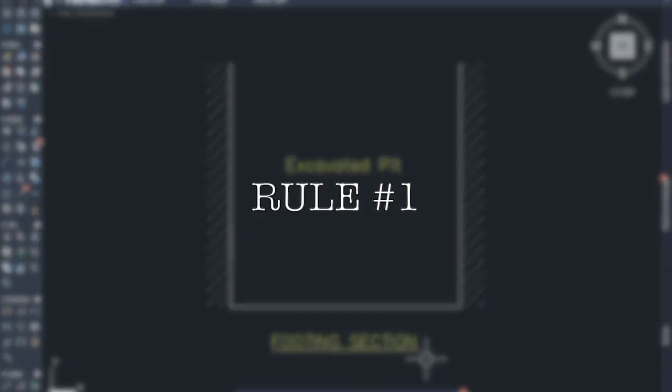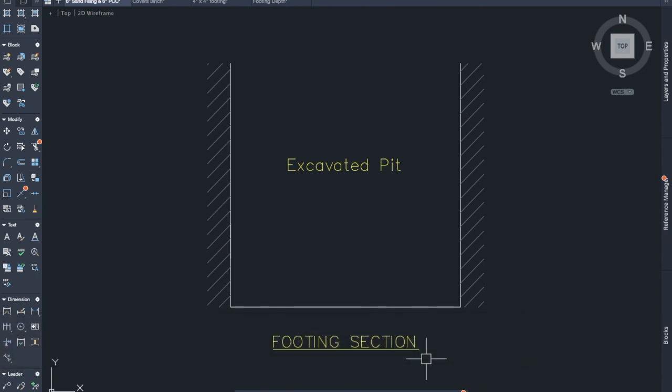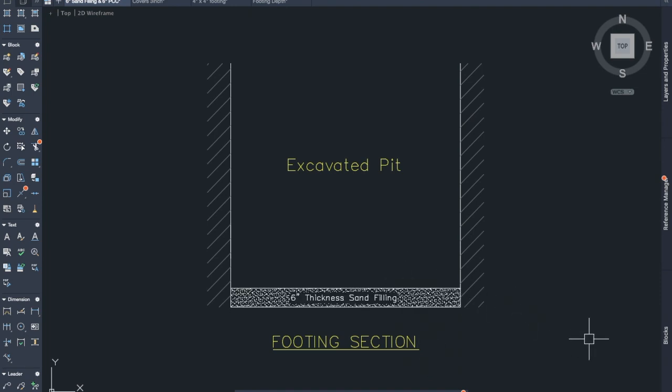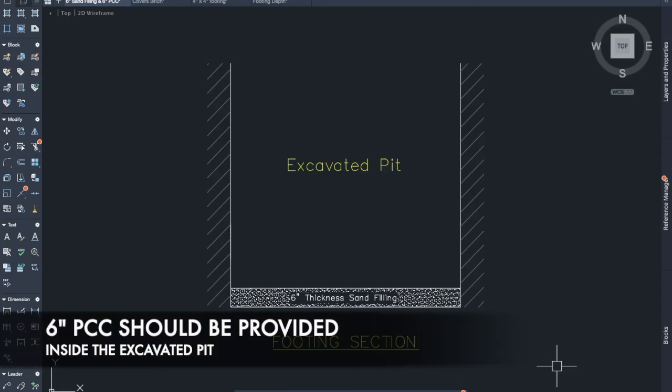Rule number one: six-inch sand filling should be provided inside the excavated pit. Before the construction of the footing, we need to fill the pit with six-inch sand, and that is going to act as a bed.